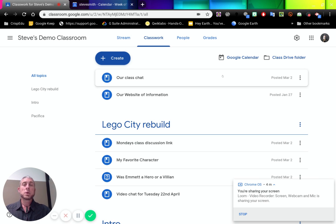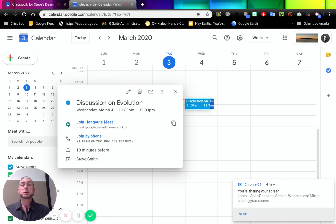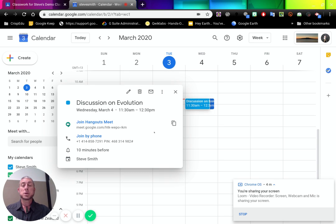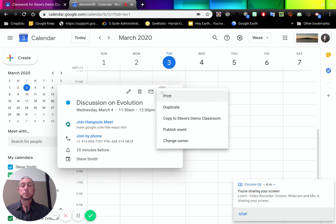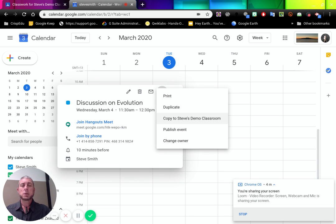Now if we have added something to a calendar, which I have over here, so this is where I got that Hangouts Meet from, it was added to a calendar. It was also copied to my classroom. So you can copy that to a Google Classroom. You can copy it to multiple Google classrooms. Now because I've done that, it will put it into that classroom's calendar.